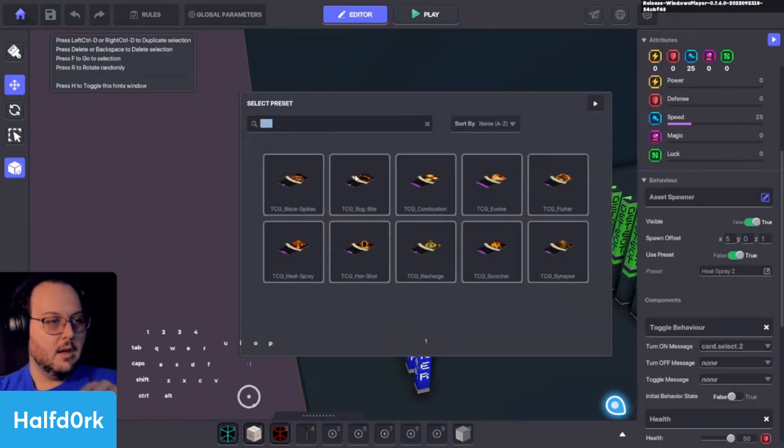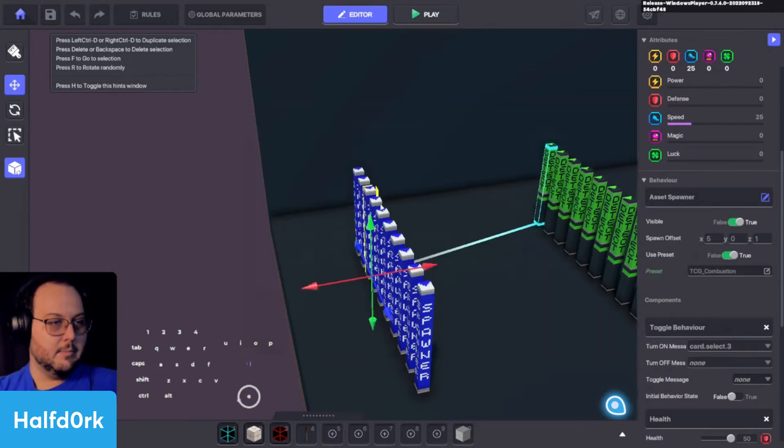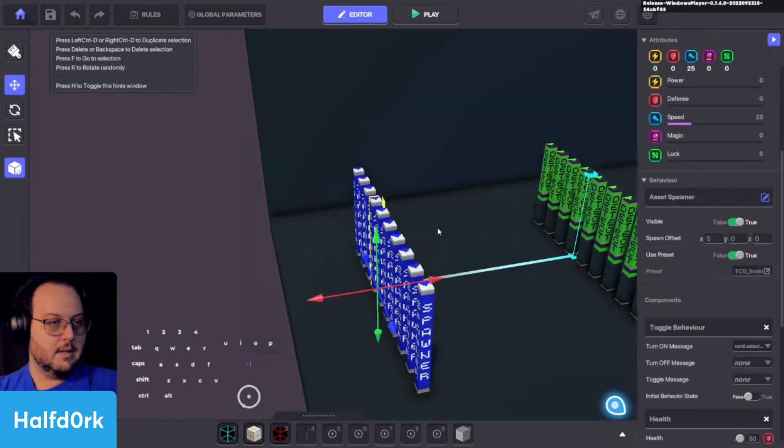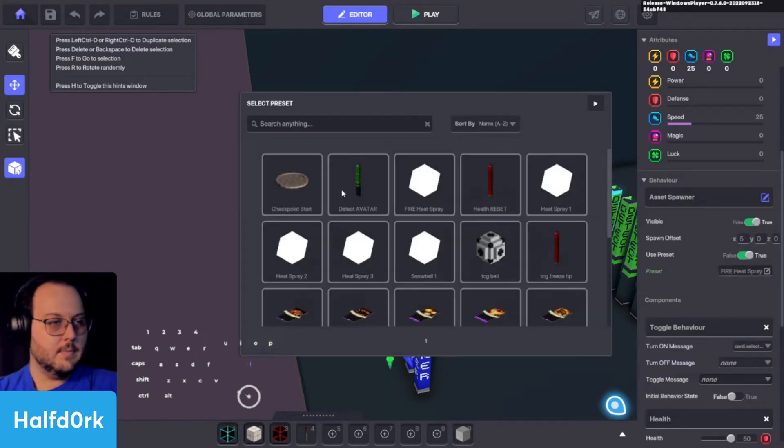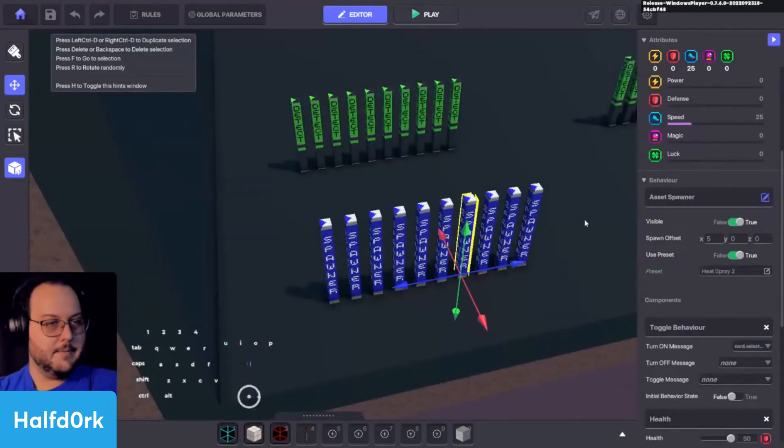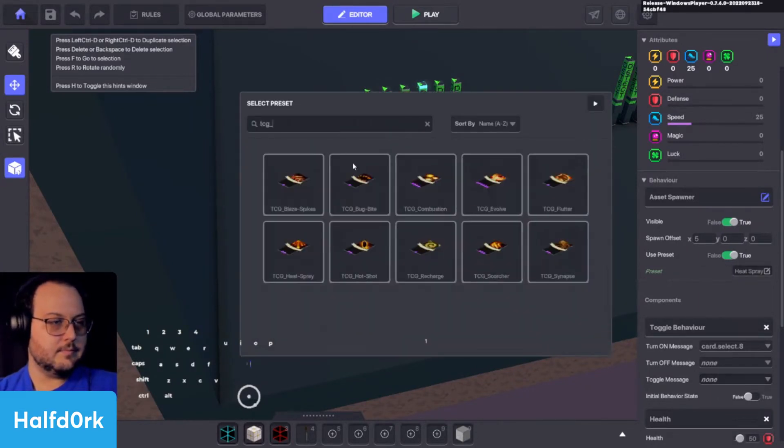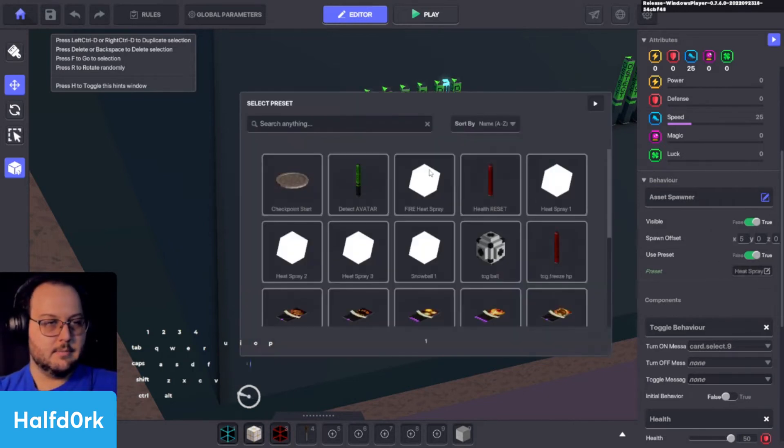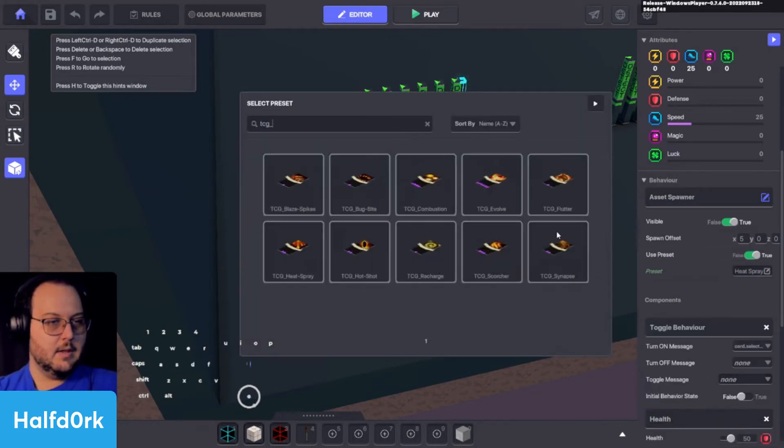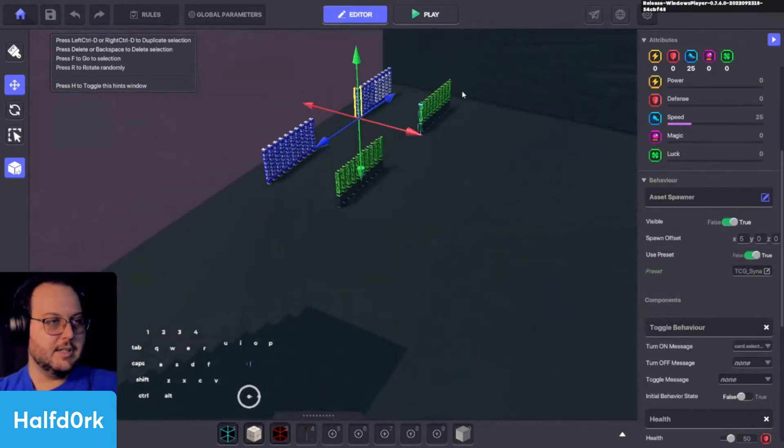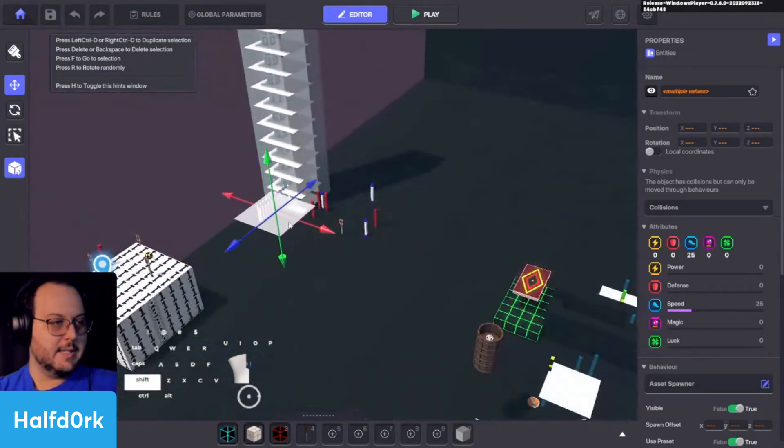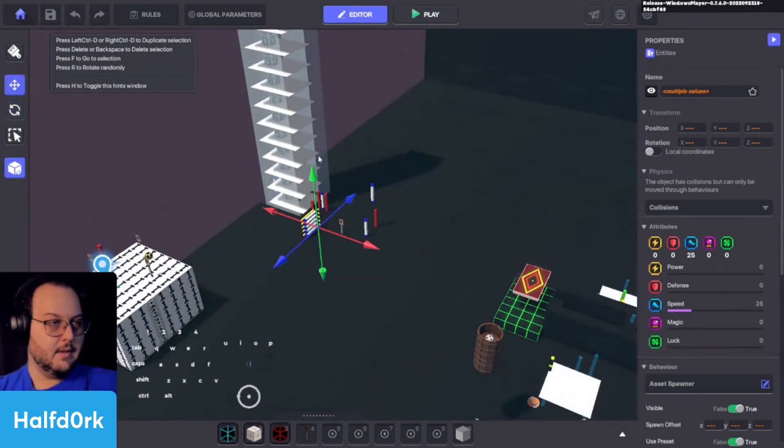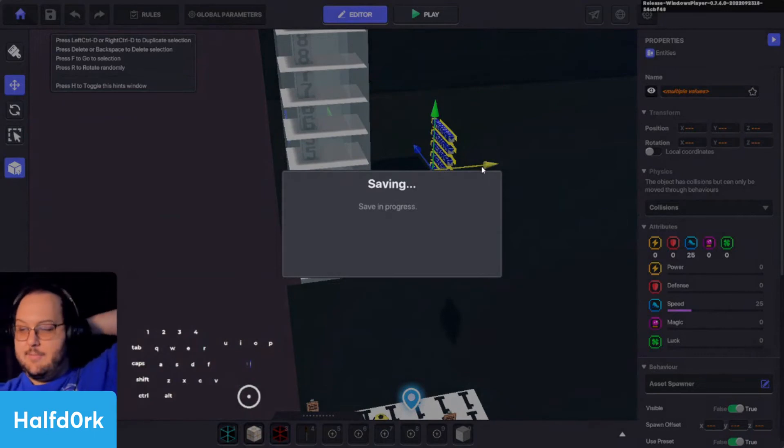The PCG underscore. We want Bug Bite for that. This one, we're going to want Combustion. This one, we're going to want Evolve. This one, we want Flutter. This one's going to be Heat Spray. This one is Hot Shot. Recharge. Torture. And then finally, Finance. Camps. So the last thing I'll do is I'll actually duplicate all of these and put them in front of our players so we can see the cards themselves actually spawning. This is all for testing. I'm going to remove these when we're ready for them. Save. And we'll test it out.